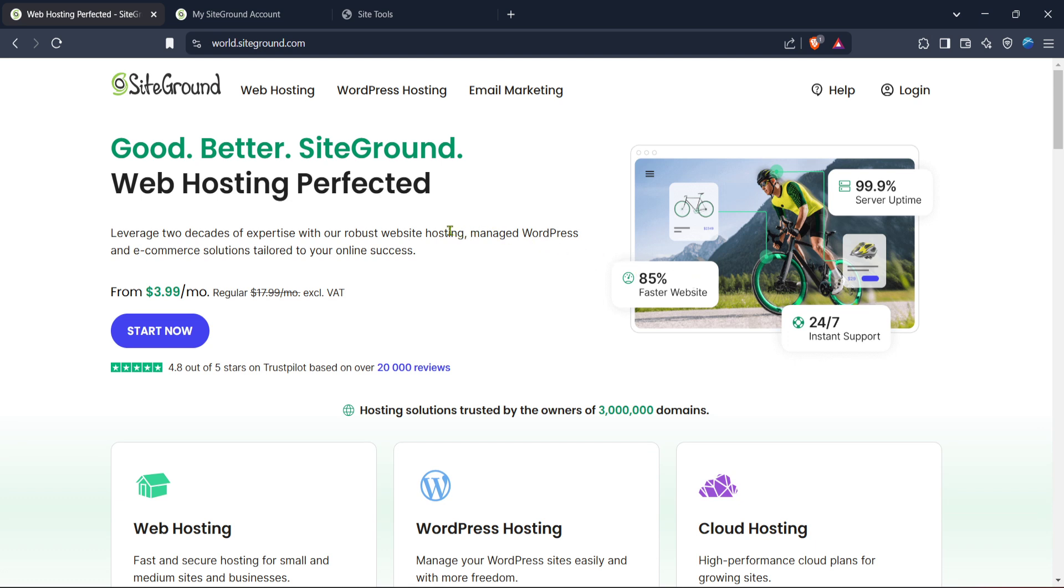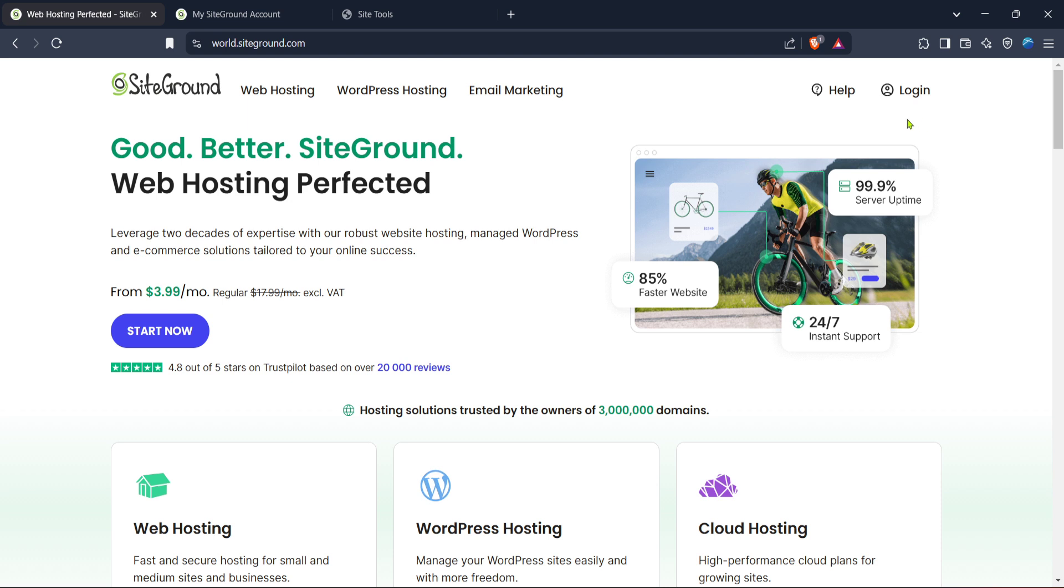First open up your web browser and navigate to the SiteGround homepage by entering worldsiteground.com into the address bar. Once you're there you'll see the SiteGround landing page. You'll want to go ahead and click on the login button which you'll find in the top right corner of the page. This will take you to the login interface where you can enter your credentials to access your SiteGround account.